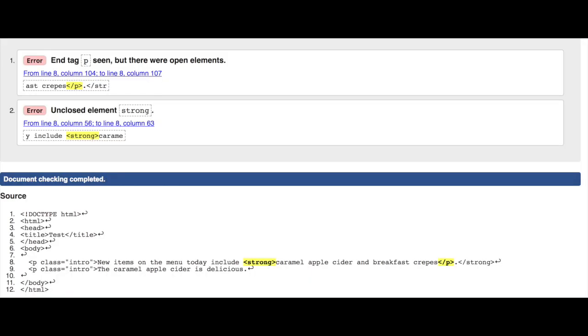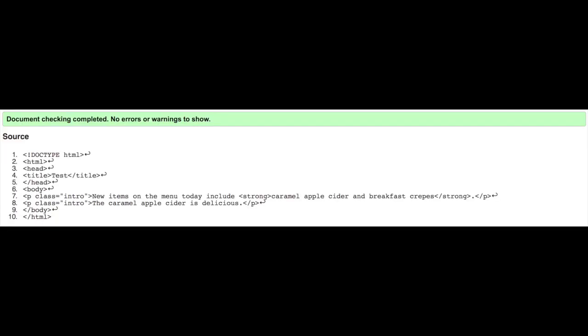We can use an HTML validator to make sure our code is free of errors. And when it is free of errors, that means your HTML is standard compliant markup.